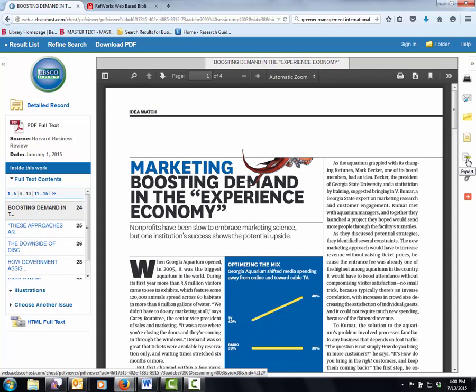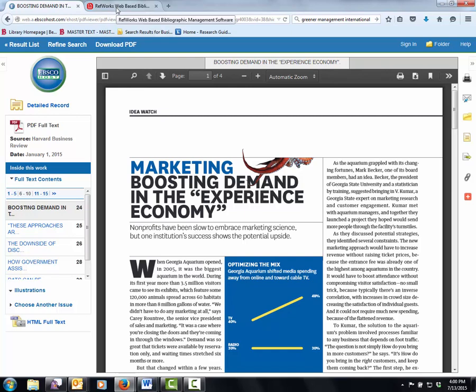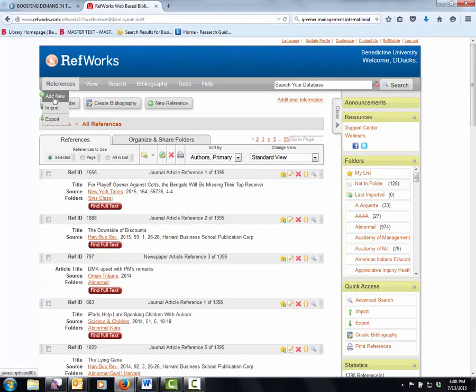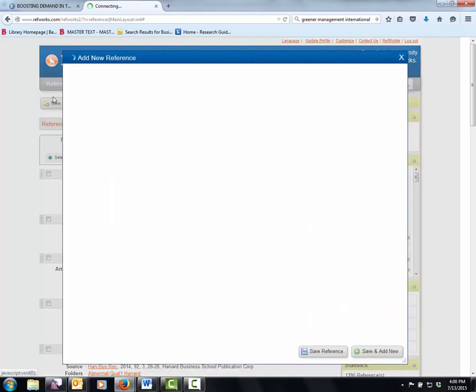Since we export everything, how do we get it into RefWorks? Easily enough, you can get into RefWorks and you can add a citation. So I'm going to add under the references new.